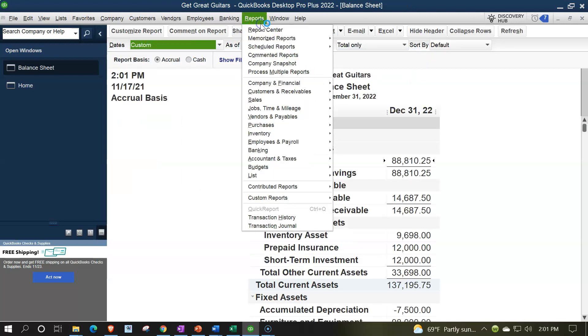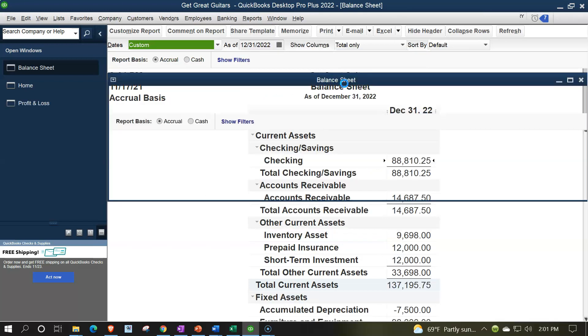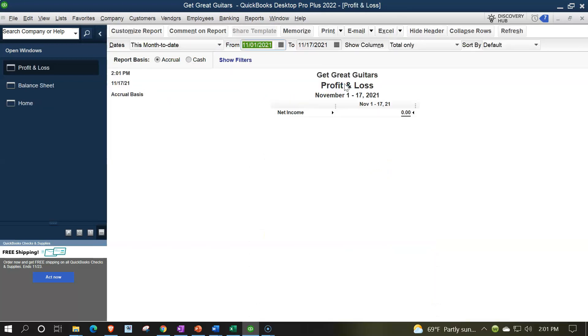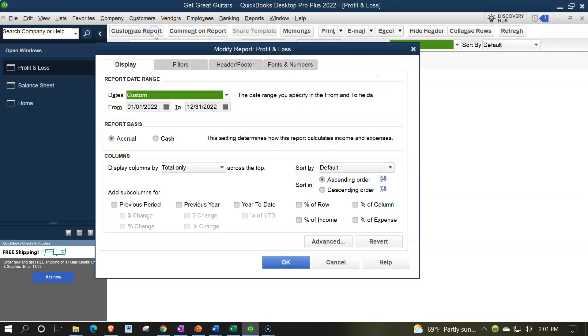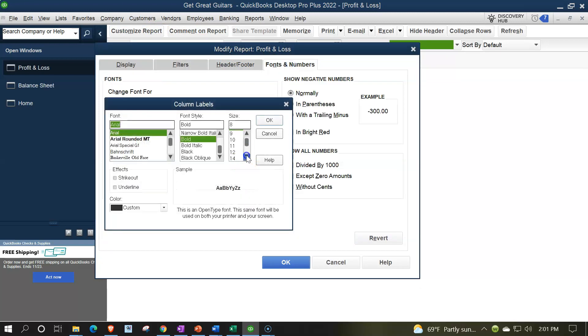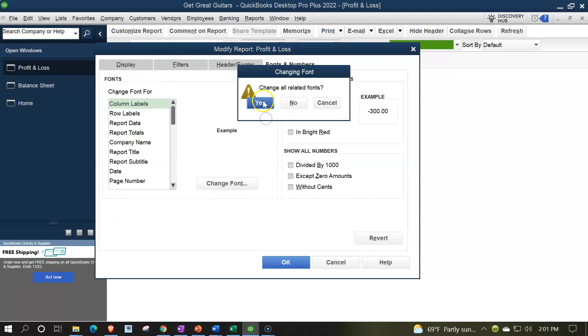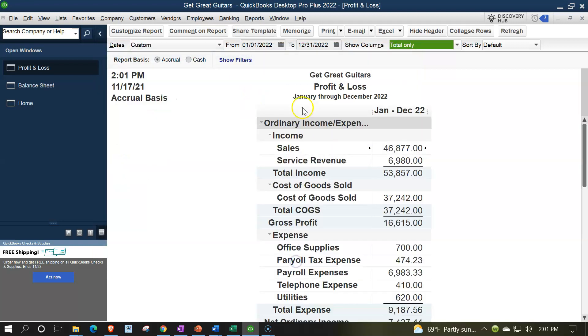Reports drop down, taking a look at company and financial profit and loss, range change 01/01/02 to 12/31/22, customizing that report, fonts and the numbers, changing the font to the number 14, OK, yes please and OK.